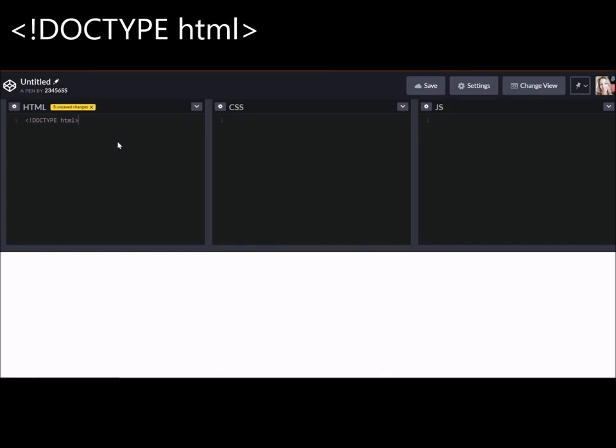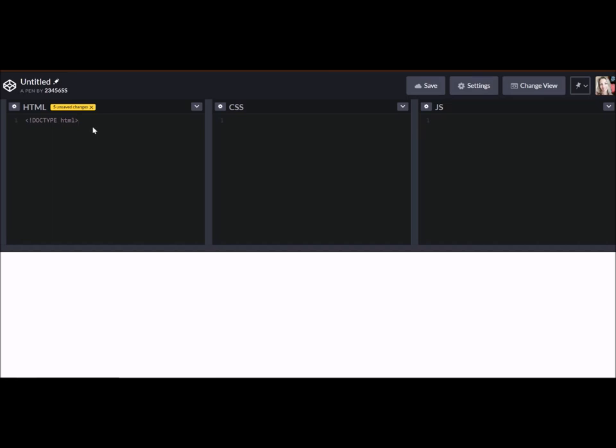And then in capital letters, I write DOCTYPE space HTML in lowercase. So it's open bracket, exclamation point, DOCTYPE HTML, close my bracket. And that just tells the browser how to display our HTML and what type of HTML we are using today.